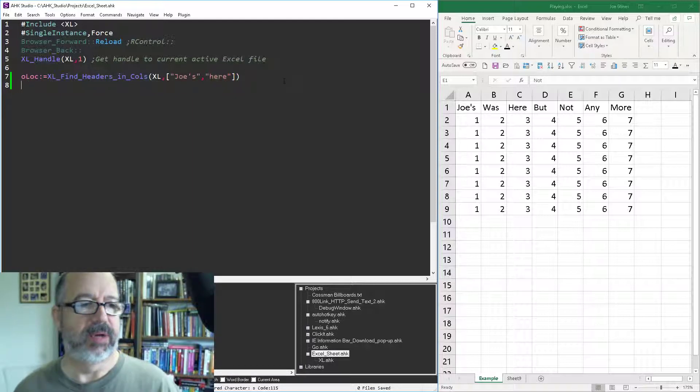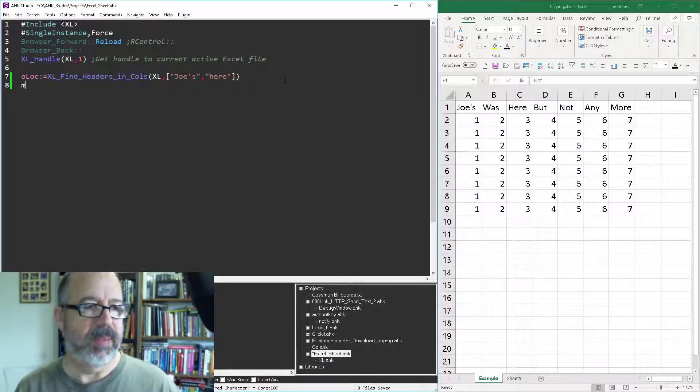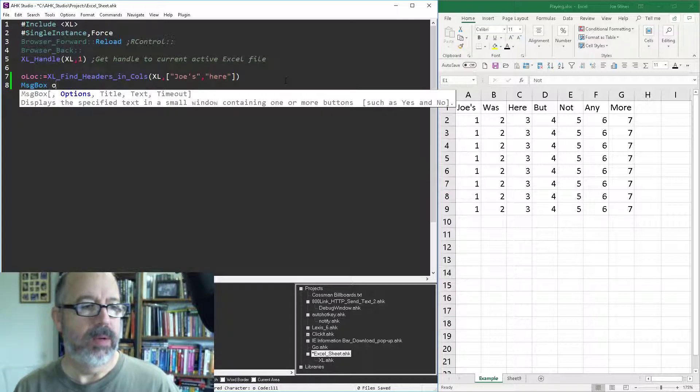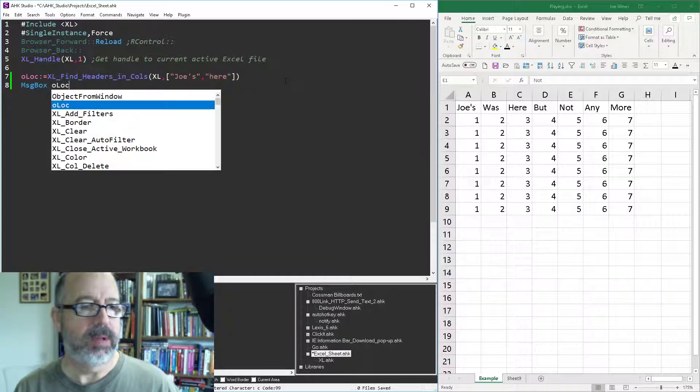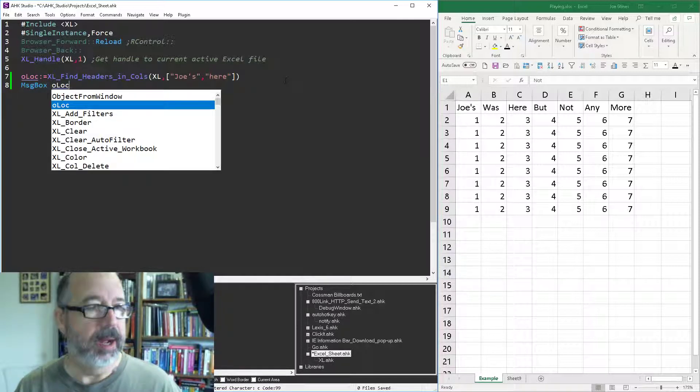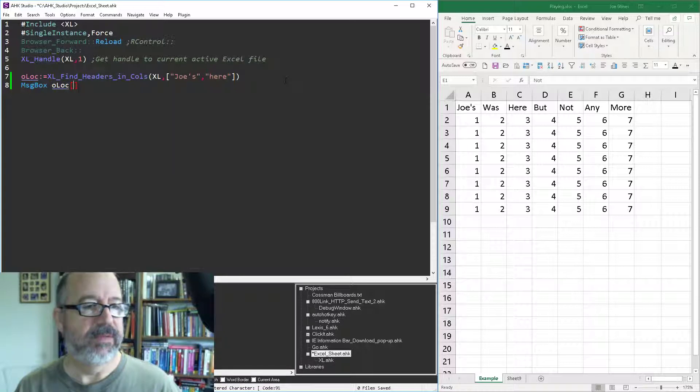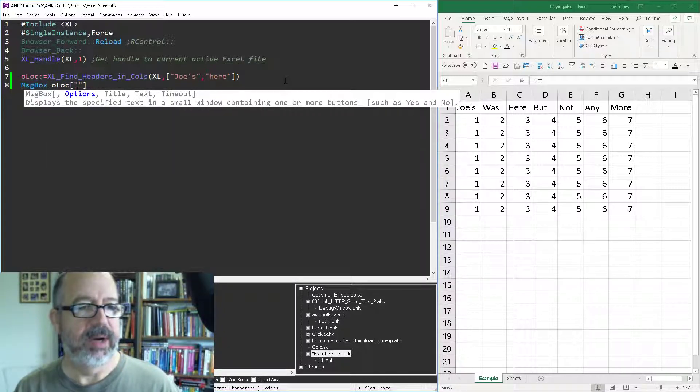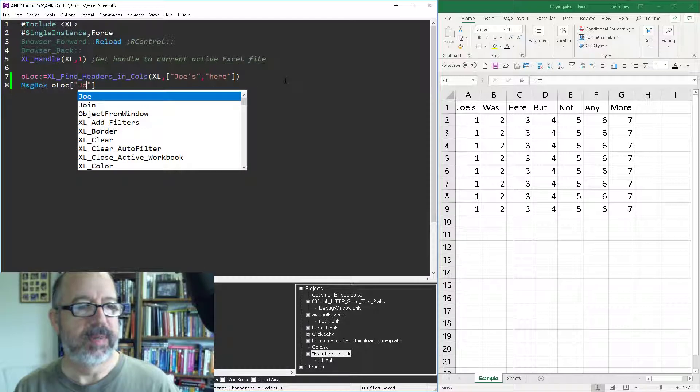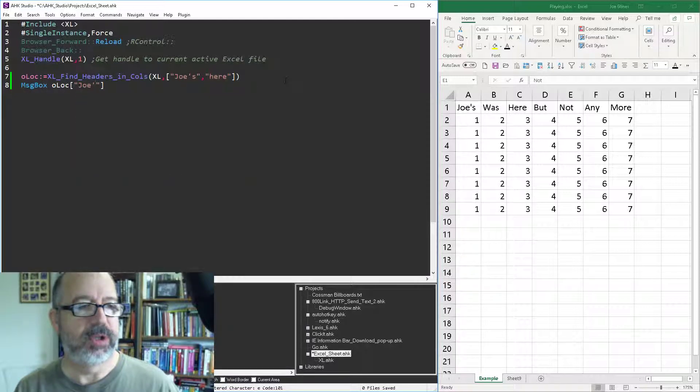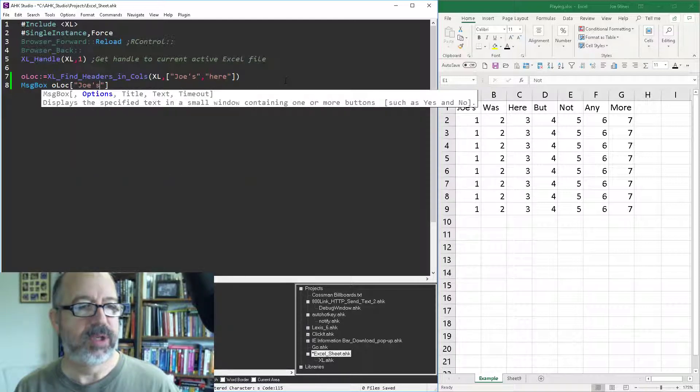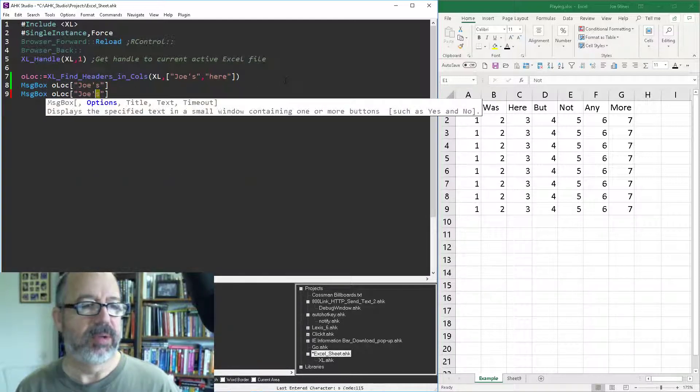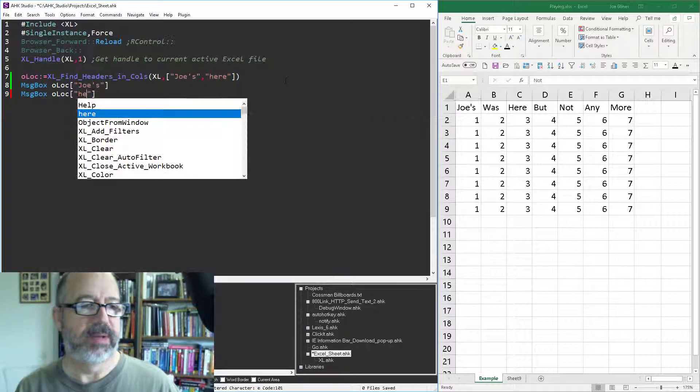And then in order to find it, so let's throw up a message box. And this is a little bit of working with objects in AutoHotkey. So I'm gonna show the results of where Joe's was found and I'll just duplicate this and show the results of where here was found.